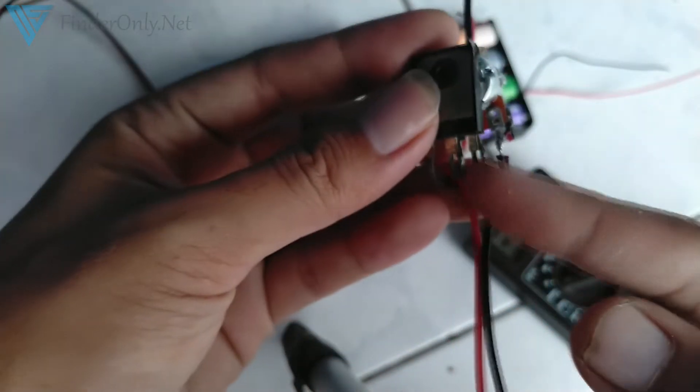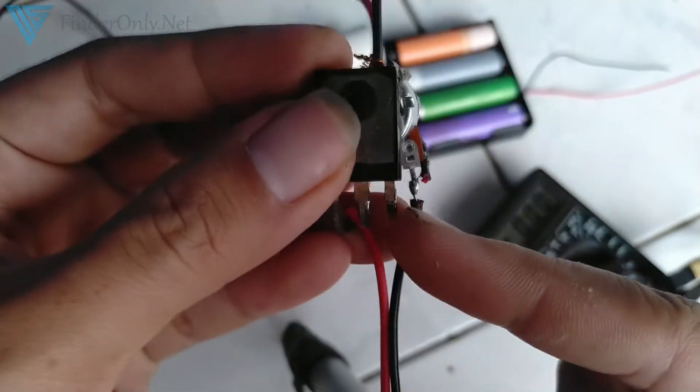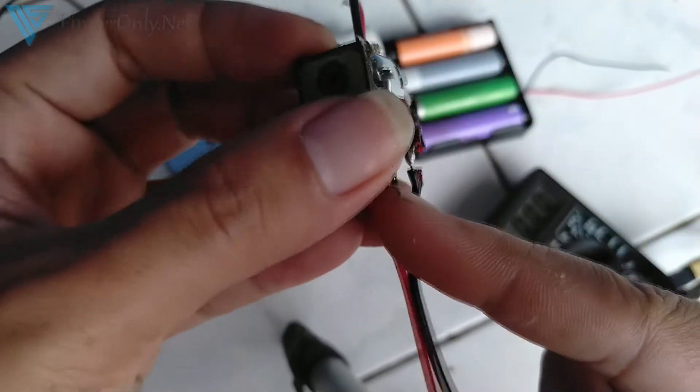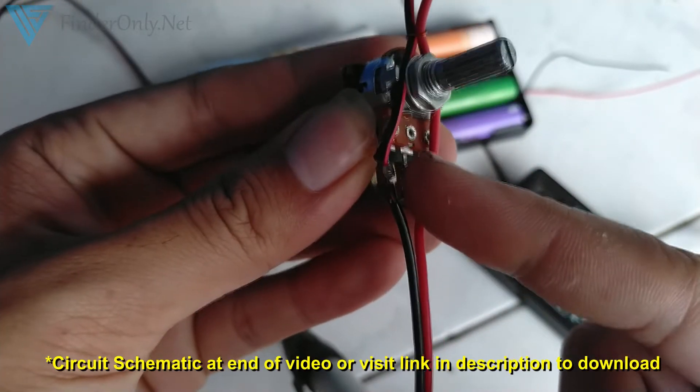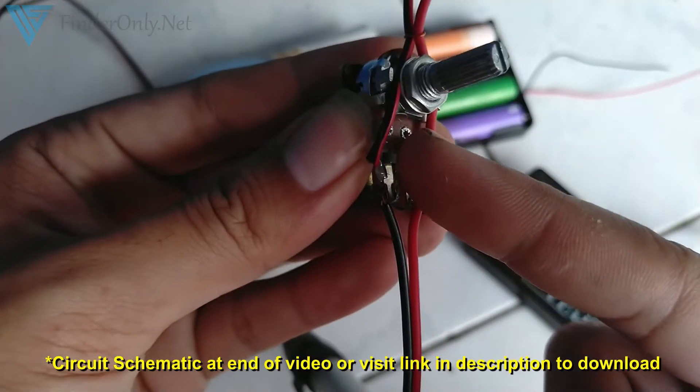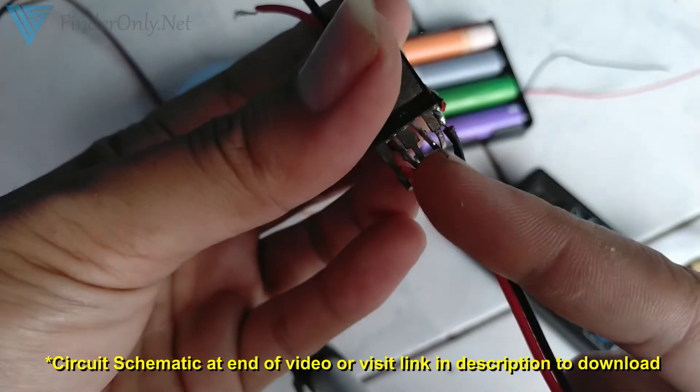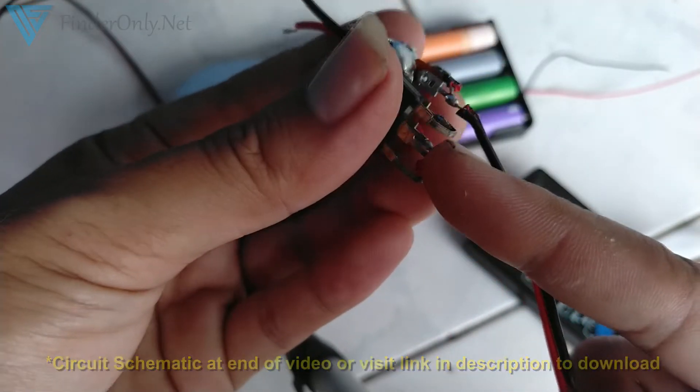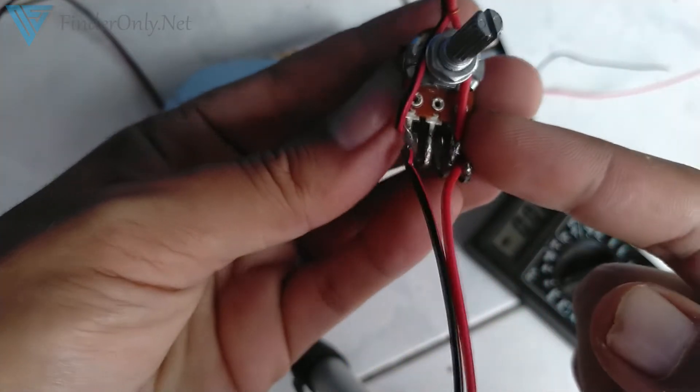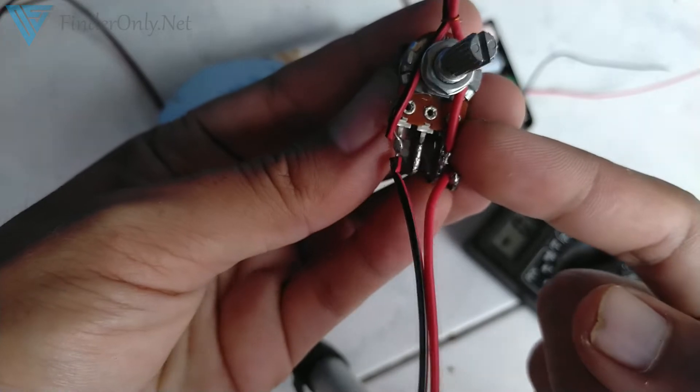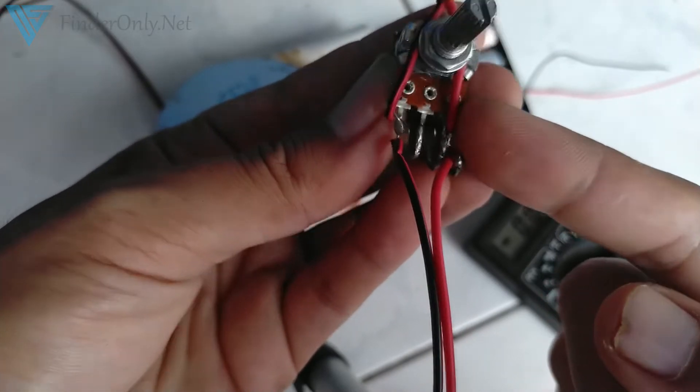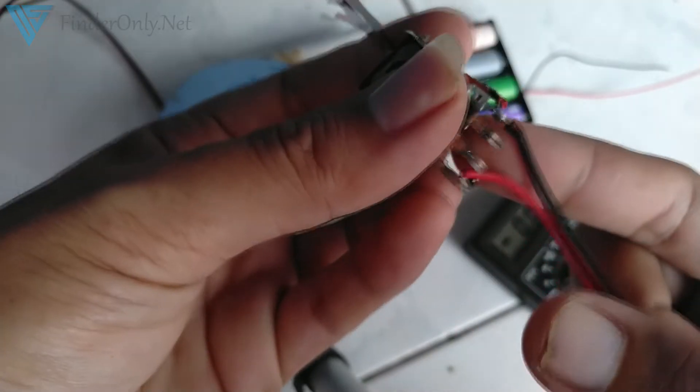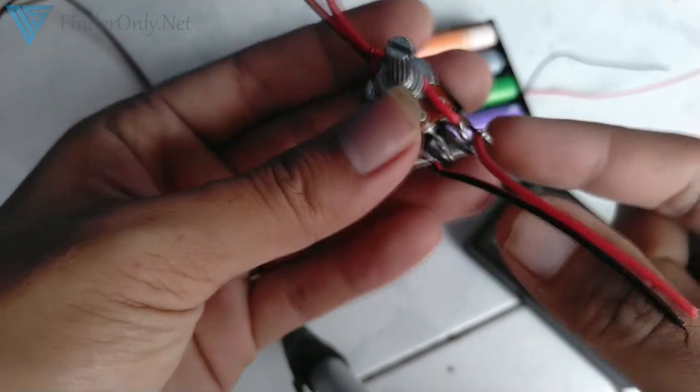all you have to do is connect the base of the transistor to the center of the potentiometer, and then the collector goes to the right pin, and the emitter will be